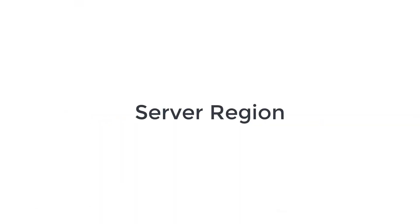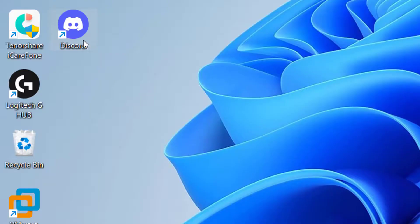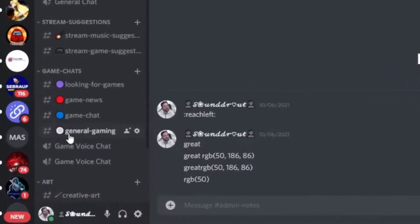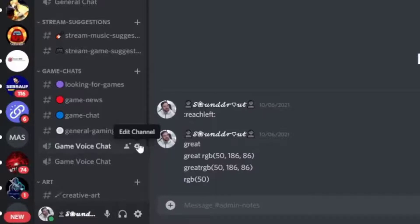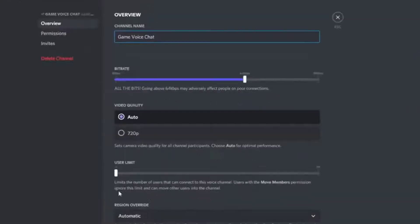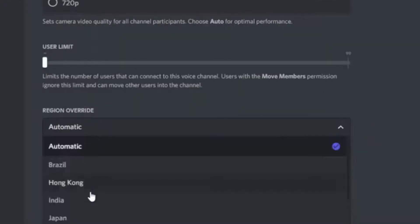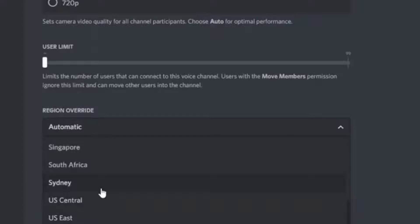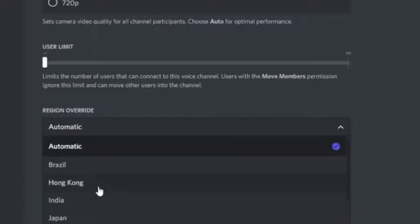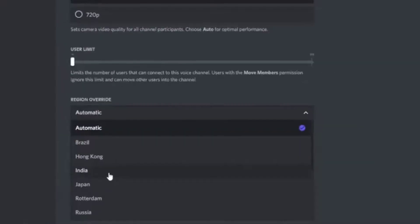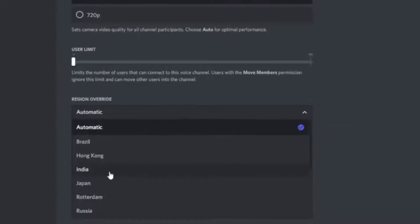Next, adjust your server region. Open Discord and hover the mouse on the voice channel to reveal the gear icon, then click on it. Scroll down to the bottom to view more options. Click under the region override option and choose a nearby country. I always select India. Make sure the administrator has selected the correct region, then click on save changes.